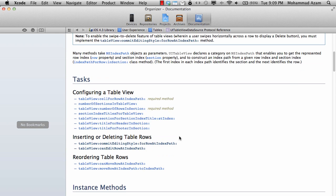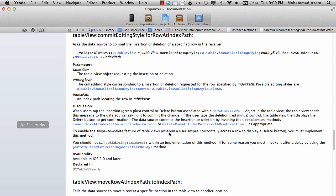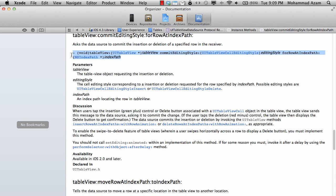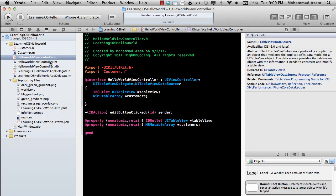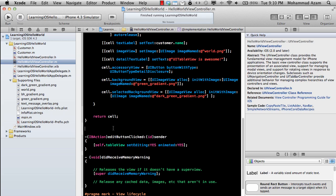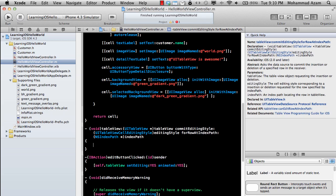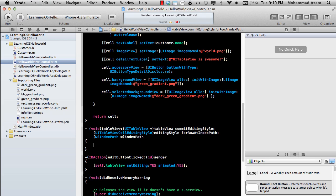this will show you a method called commitEditingStyle. The documentation says that this method is fired when you have a green plus button when you add or delete items from a UITableView. So let's go ahead and implement this method. This will allow us to delete rows from a UITableView. I usually just copy and paste it just like